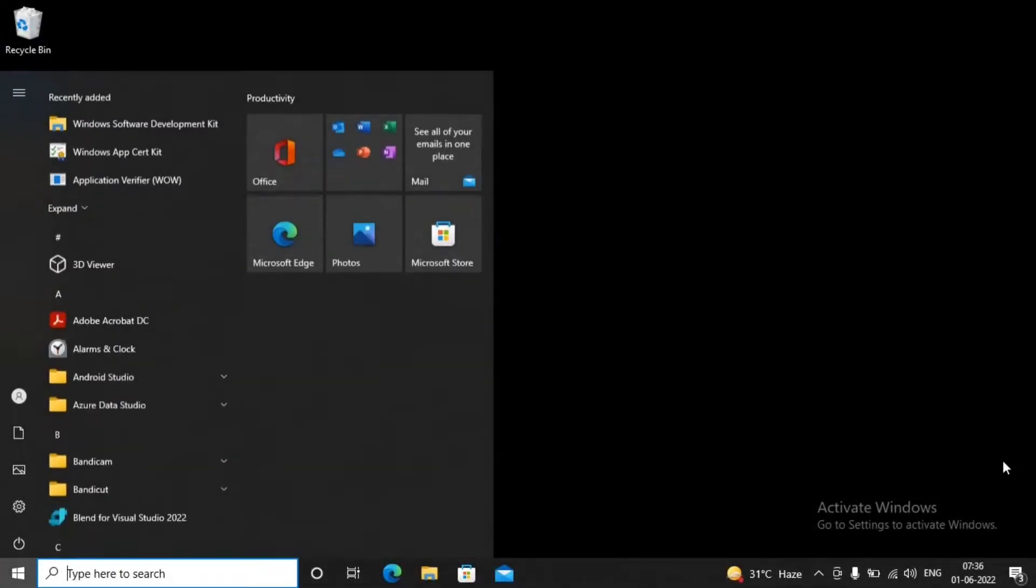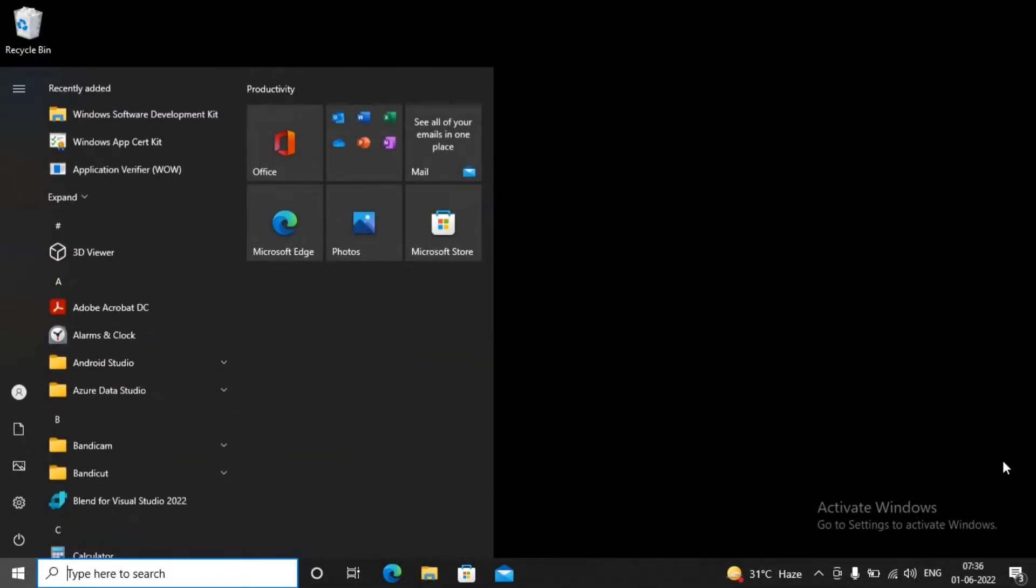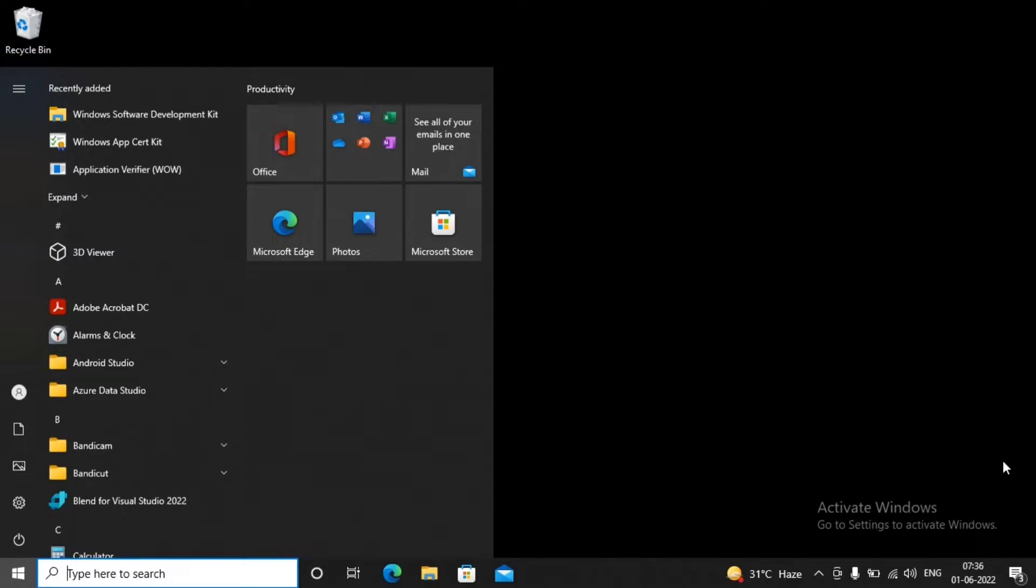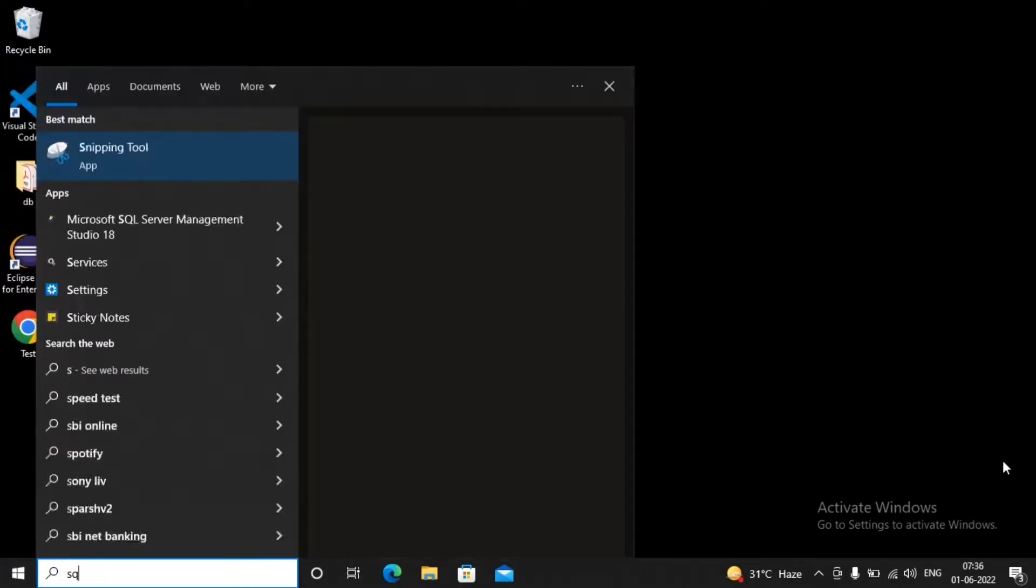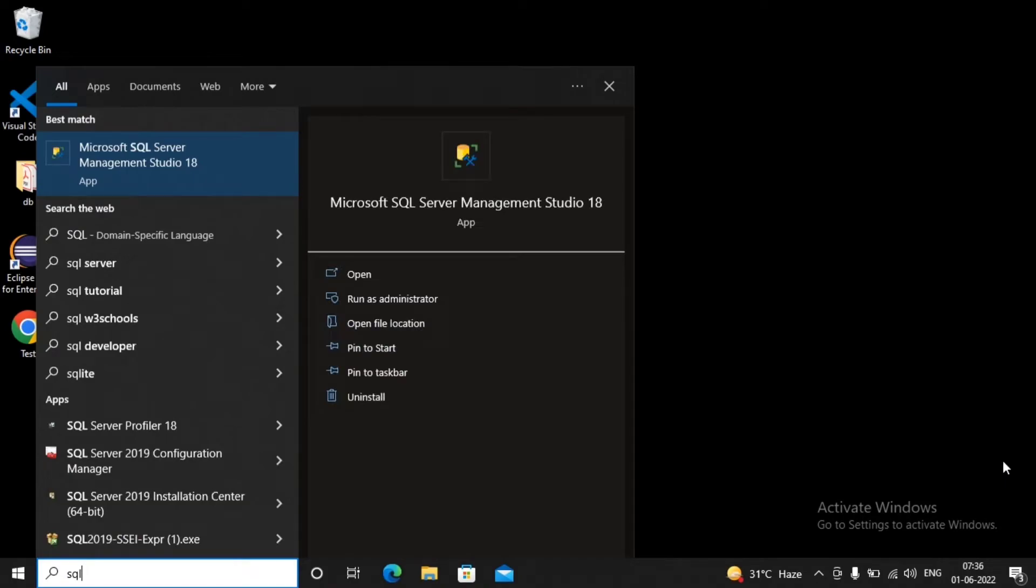Welcome students. In this video, we will try to understand how to switch between SQL Server authentication modes. You know that SQL Server has two authentication modes: one is its own security called SQL Server authentication, and the second is our operating system security that is termed as Windows authentication.